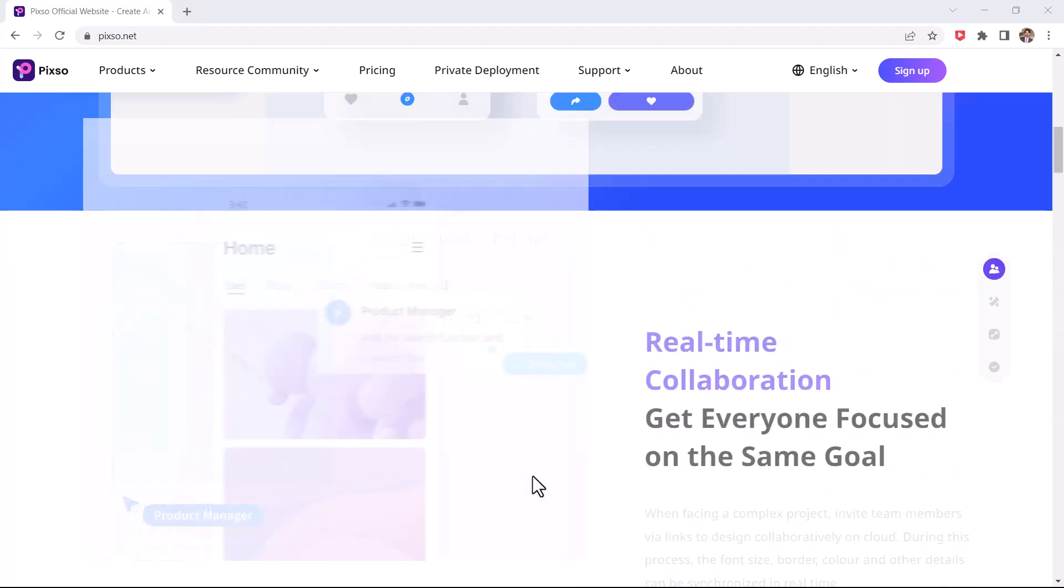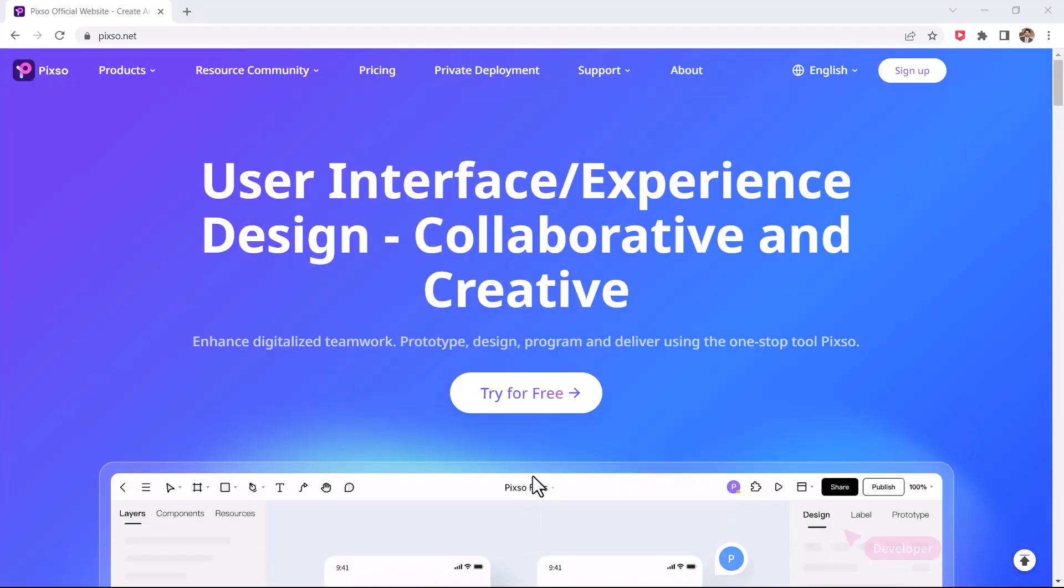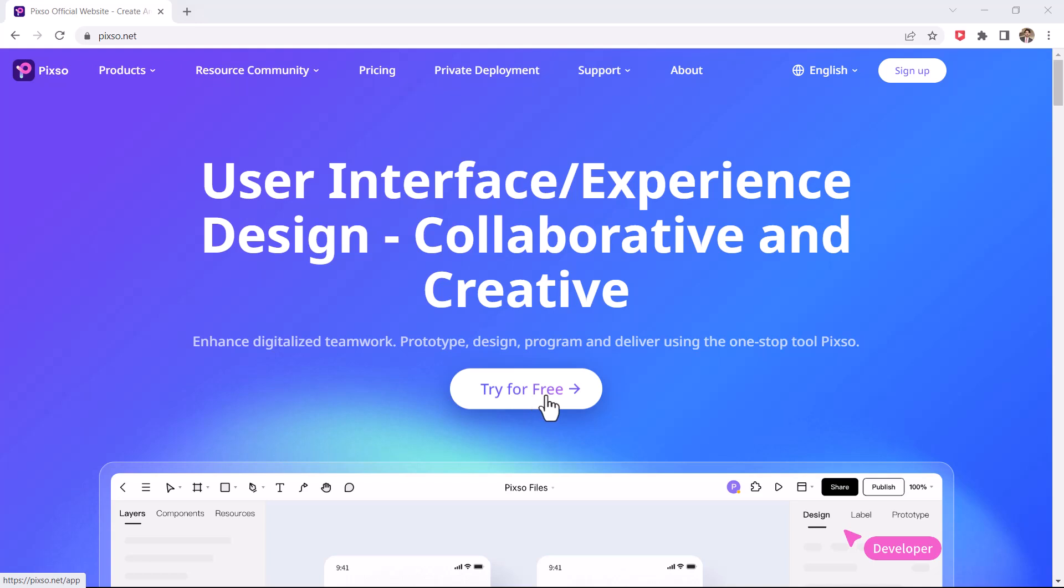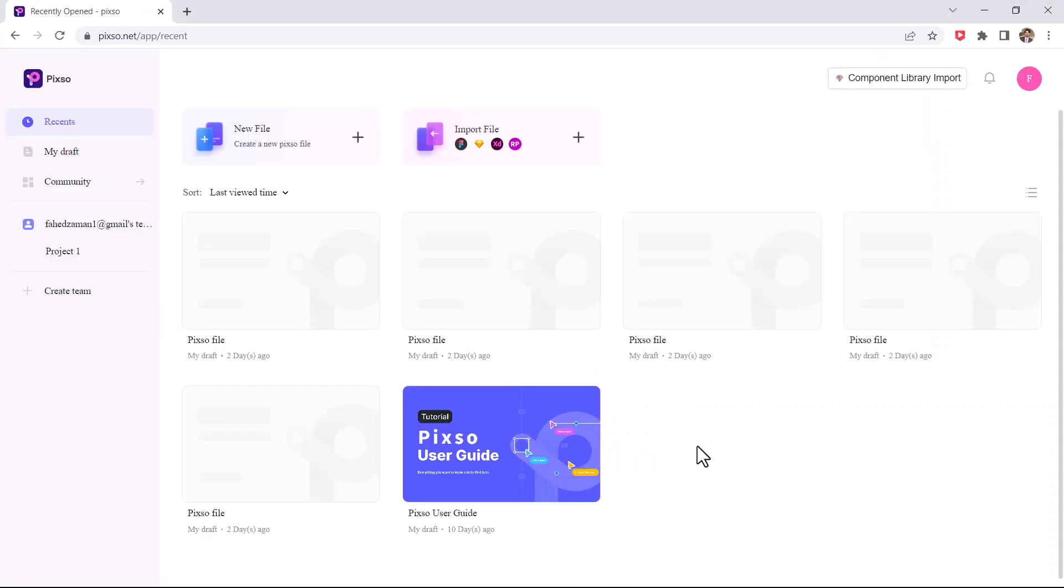This is Pixo homepage. For making a logo design click on try it free. After that you find this homepage.